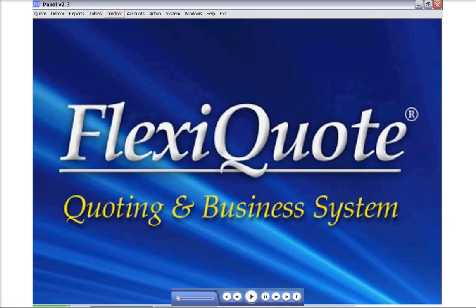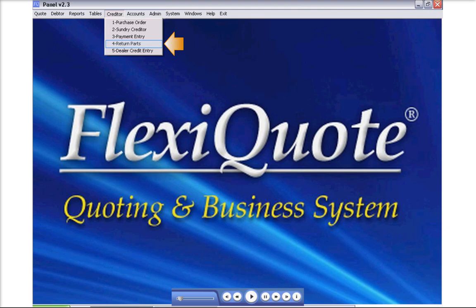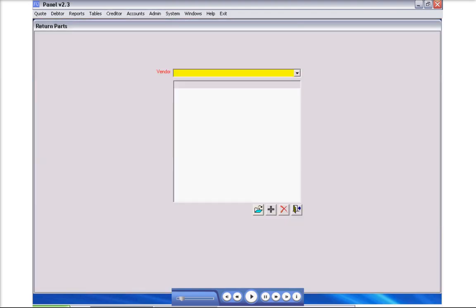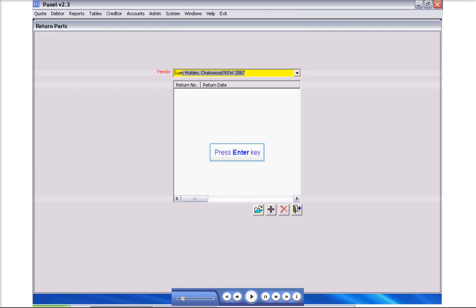Return parts. Select creditor, select return parts. Under Vendor, type vendor name, then press the enter key.